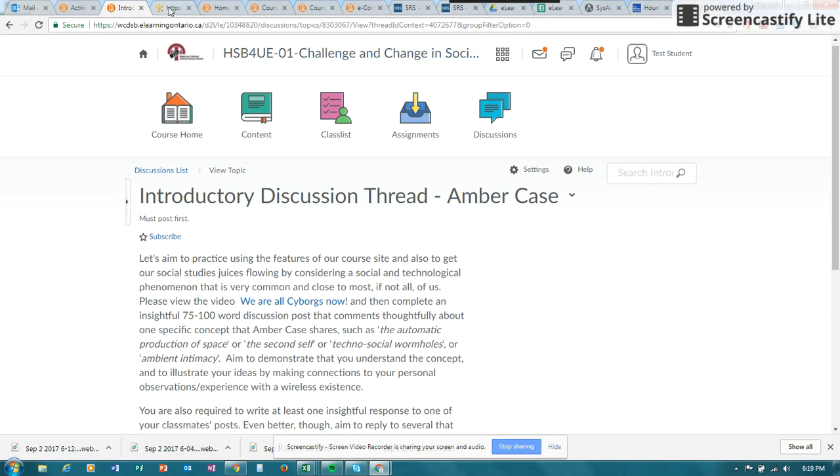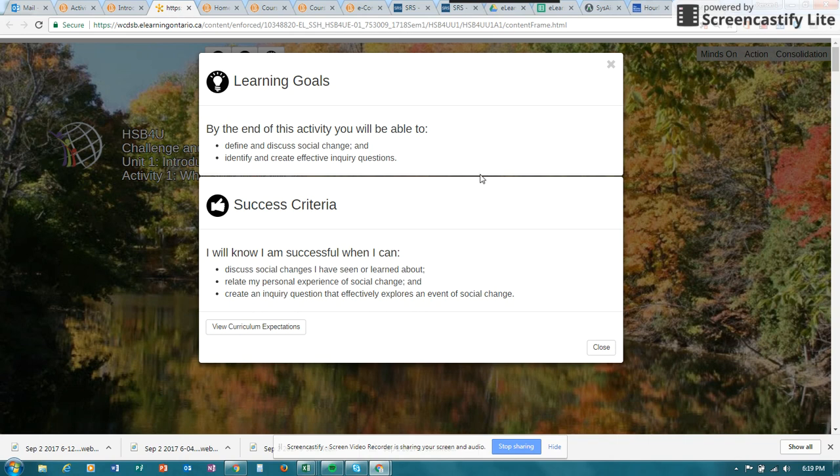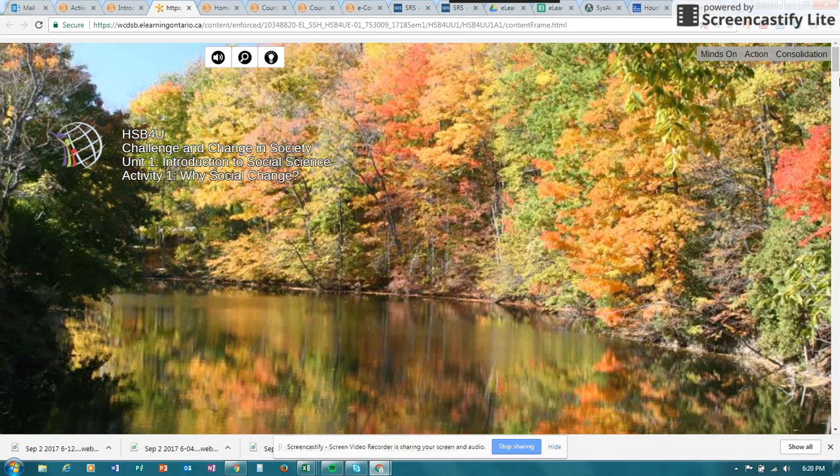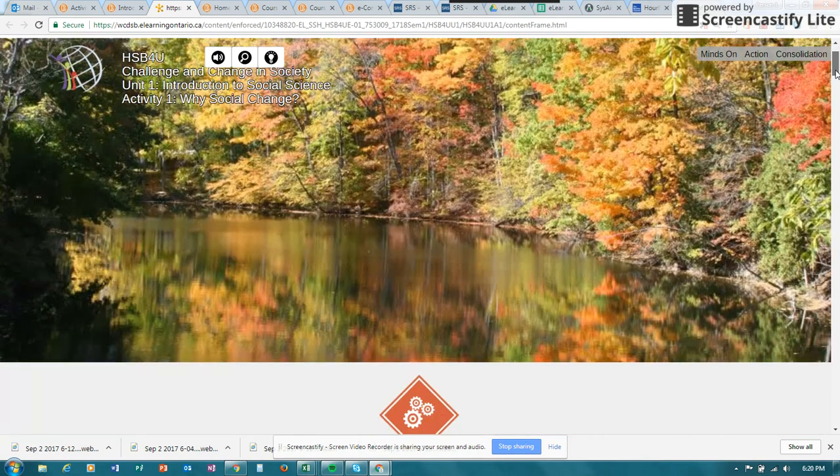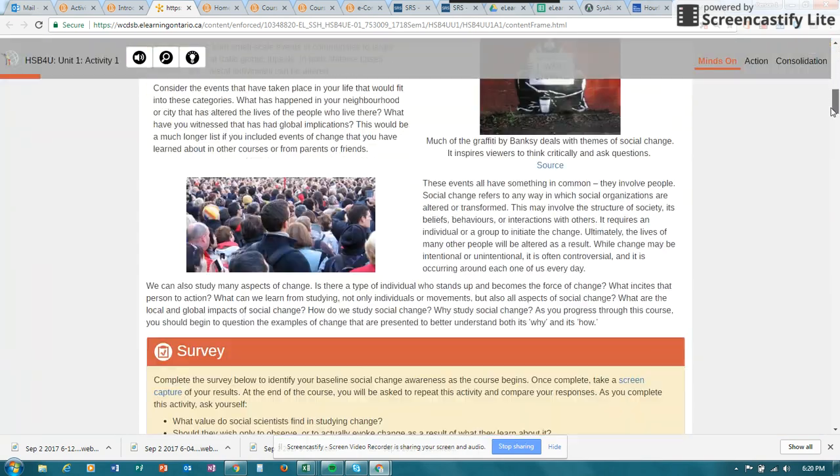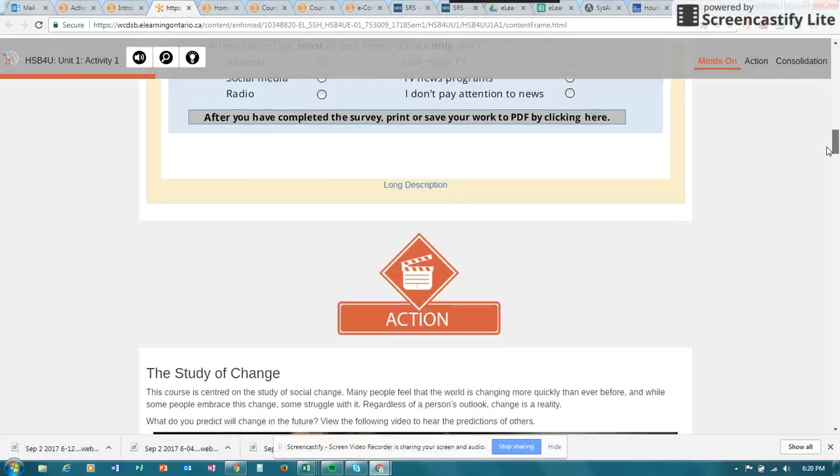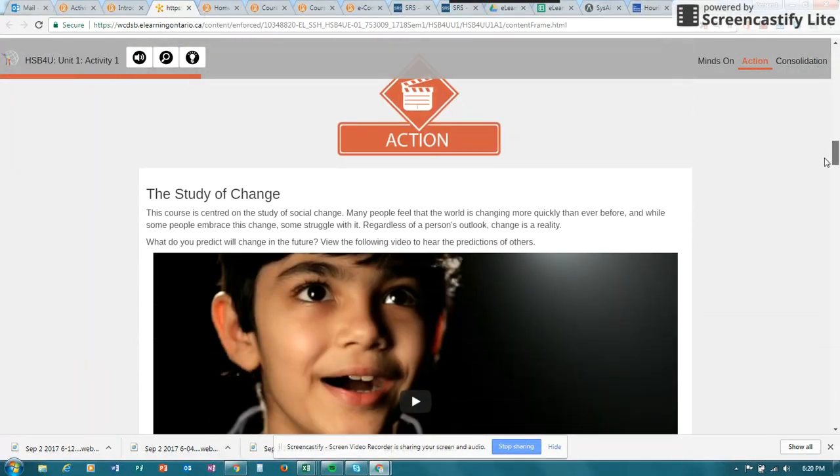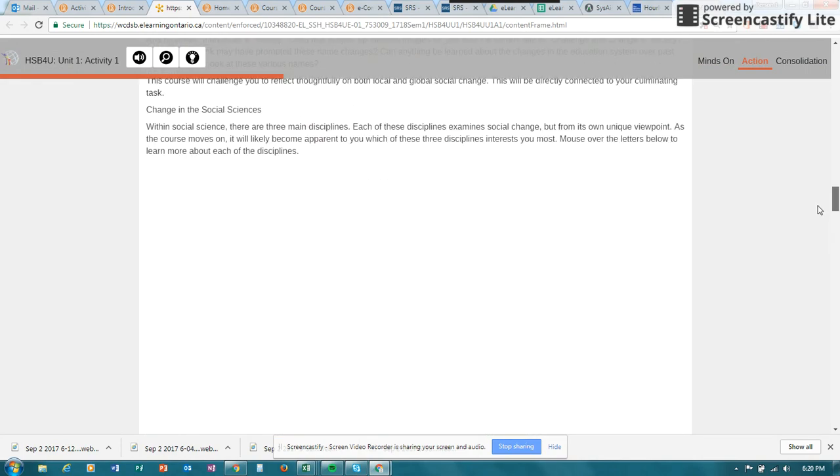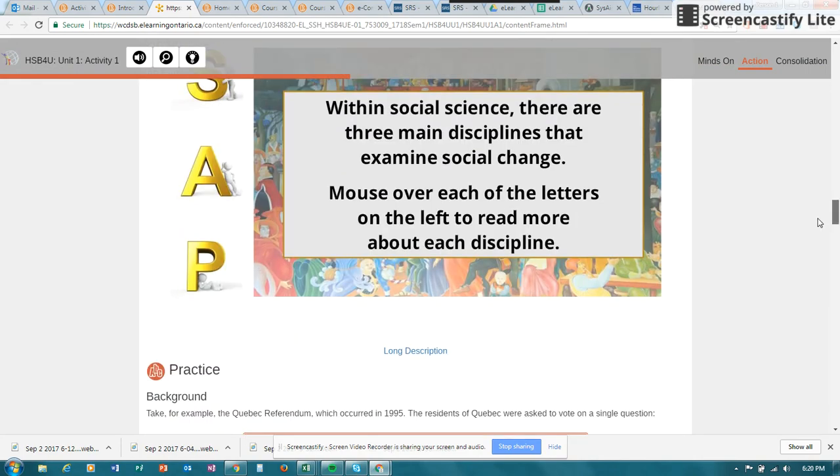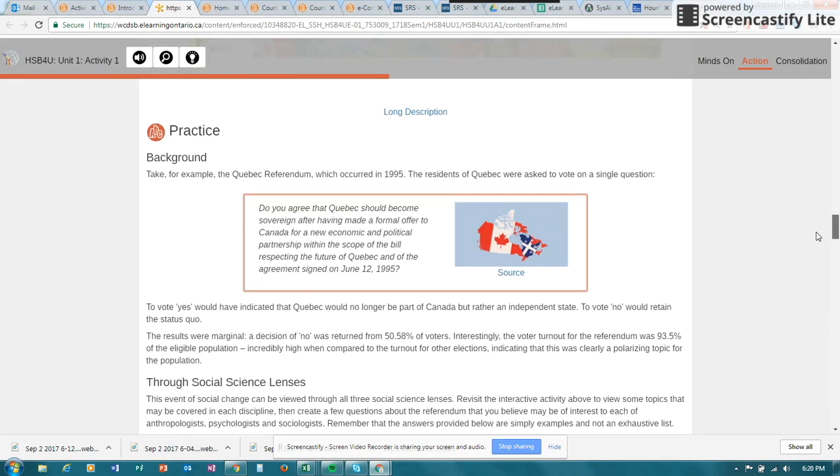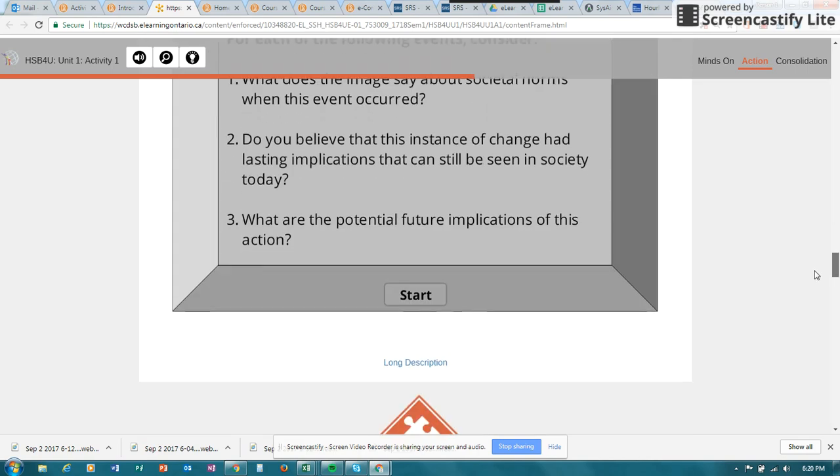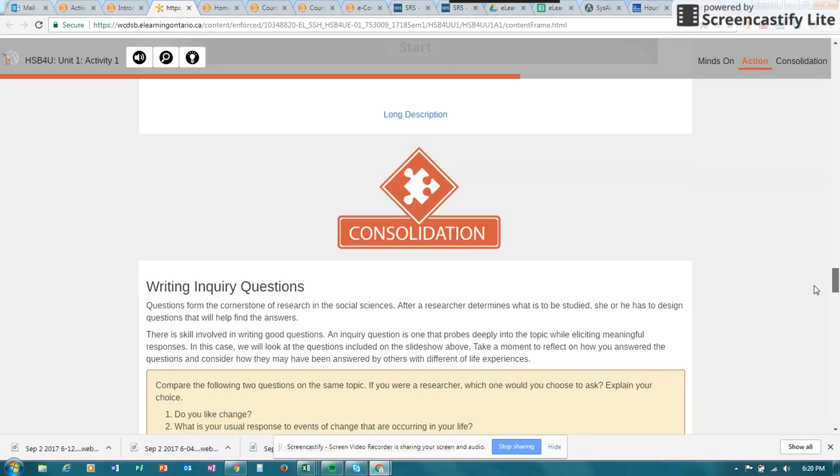Now another area where you might be able to get into discussions is through the content. So I'm just looking through some content that came from the Ministry of Education. And I noticed that for this particular one in the action part, there is a section where it asks you to post to the discussion area.